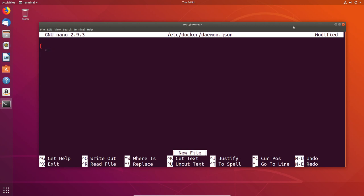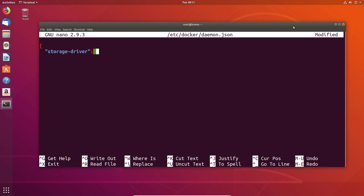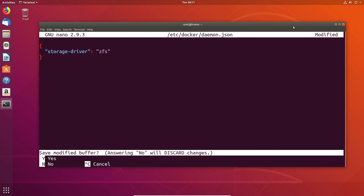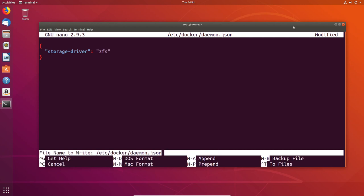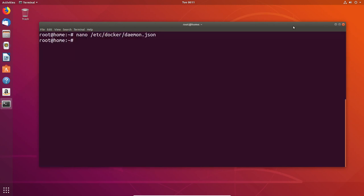First, you need to tell it it's a storage driver, which the syntax is very simple. It's storage-driver. You then need to tell it what type of storage. In this case, we're going to use ZFS, which couldn't be simpler. We just simply type in ZFS, and we close out the brackets because it's a JSON format. We then save and close the file out. Simple enough so far.